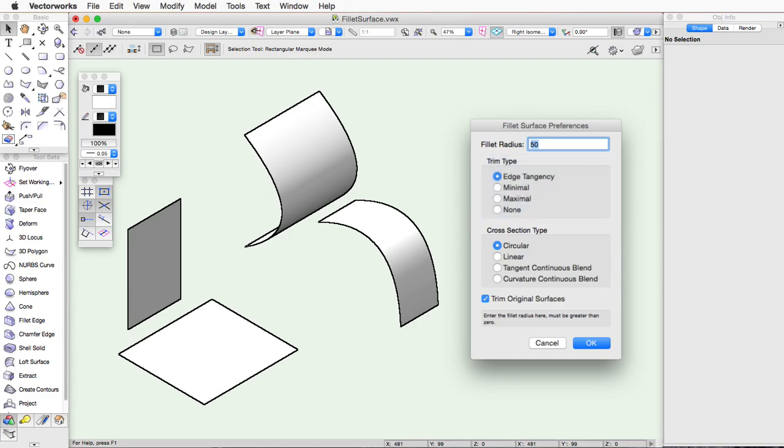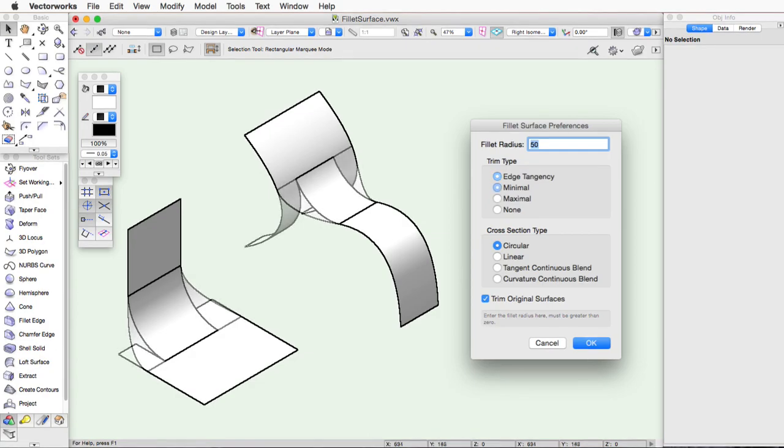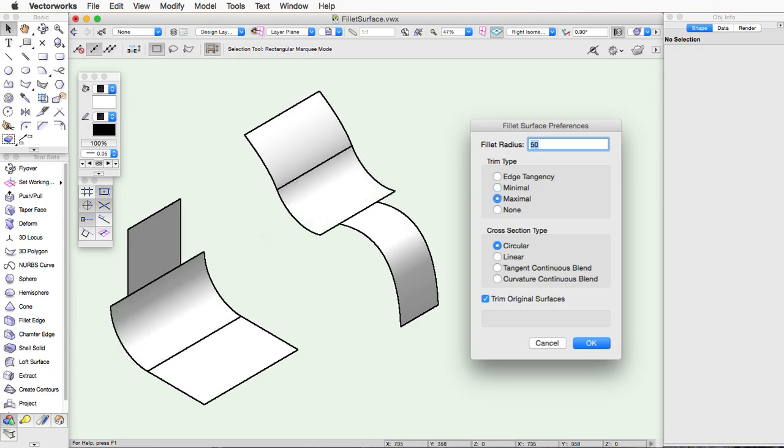Edge Tangency will create a surface that blends the two sizes together in the middle. Minimal will create a surface that only fills the intersecting area where the smaller surface would intersect. Maximal will create a surface that fills the entire area that it stretches.